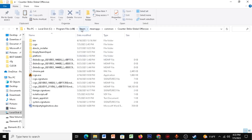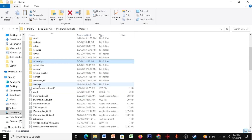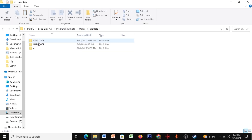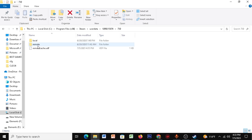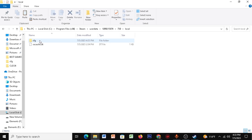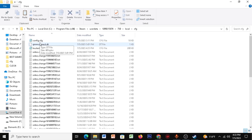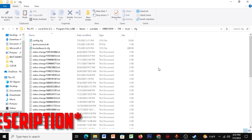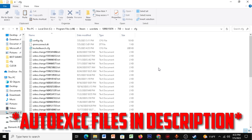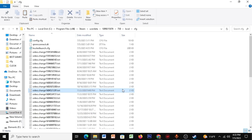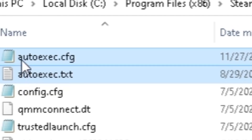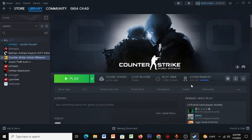Open Steam, right-click CSGO, click Browse Local Files, then go to Steam User Data and find your account. Click on 730 > Local > CFG, and paste the two autoexec files I've given in the description into this folder.